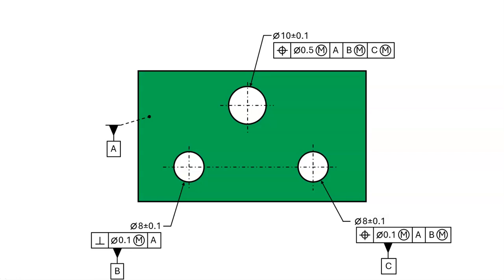Hello, this is Dave from Dimensional Consulting. Today's video will discuss data and feature shift. Specifically, we want to clarify which geometric tolerance is used in calculating shift. The drawing shown here has few enough feature control frames that the shift calculation is easy. Let's look at how to approach it.